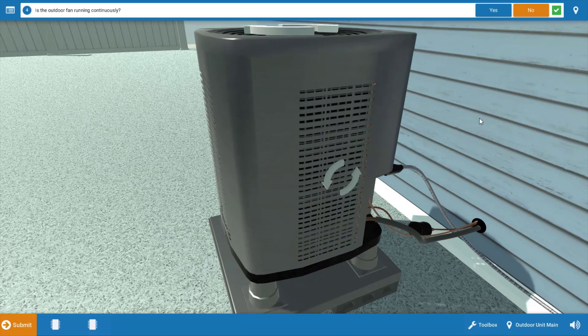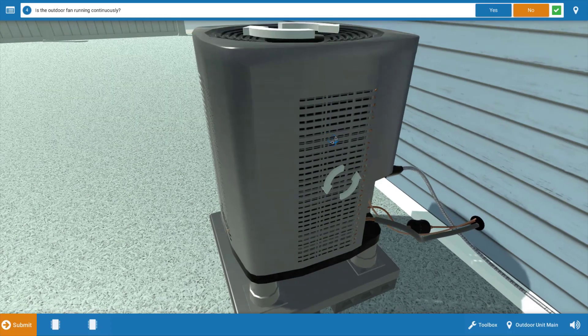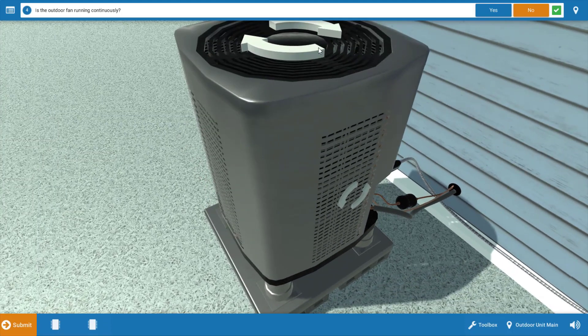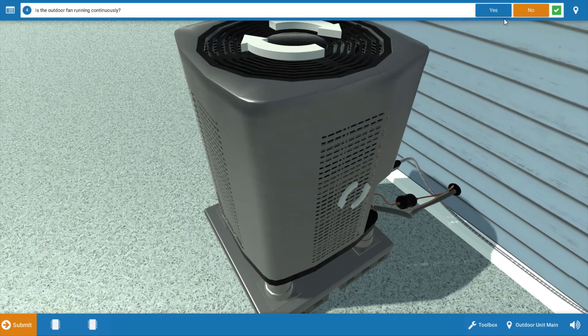Now, we go out to the outdoor unit and is the outdoor fan running continuous? Well, no. In fact, it seems to be off completely. So we're going to click no.